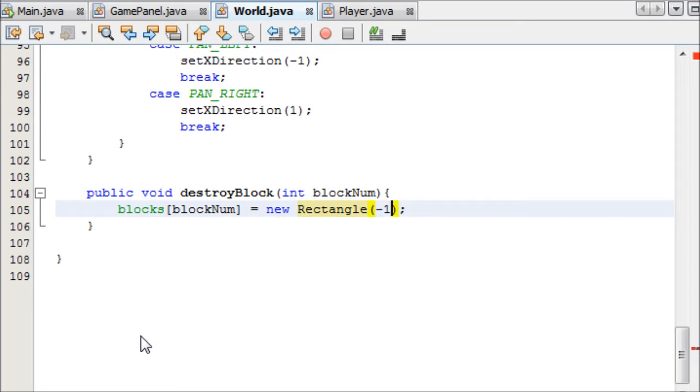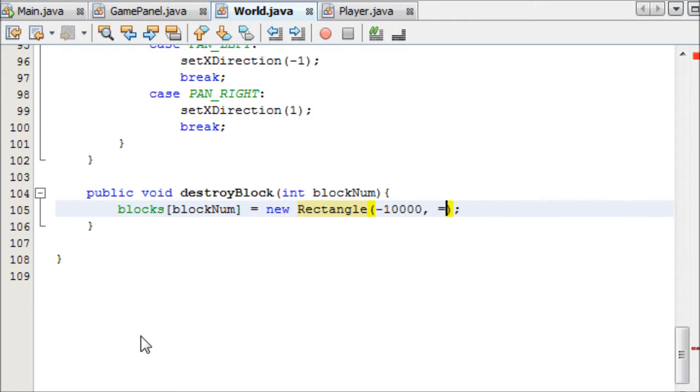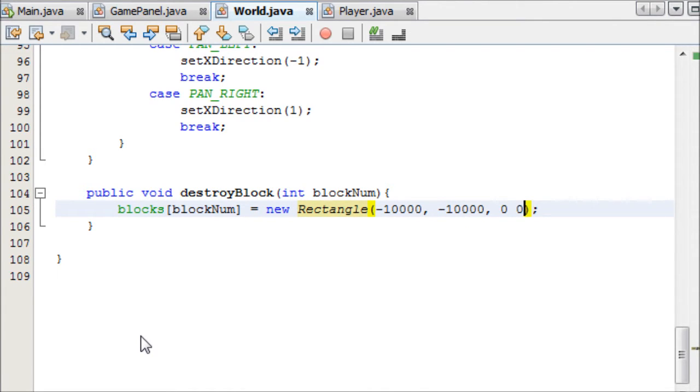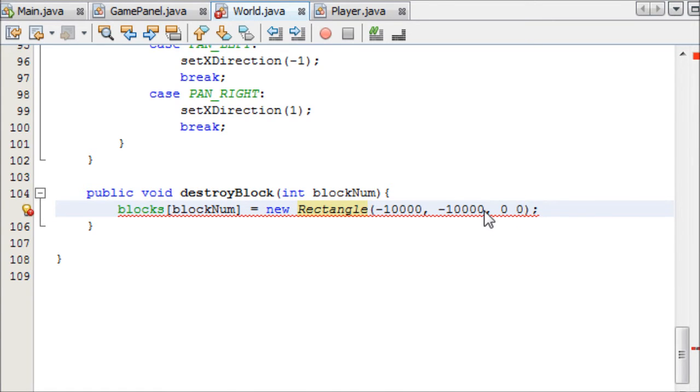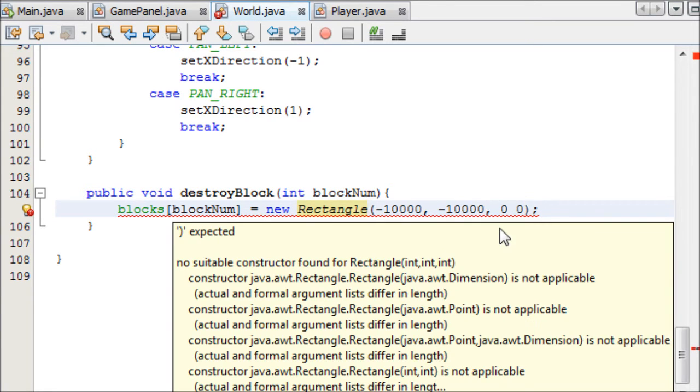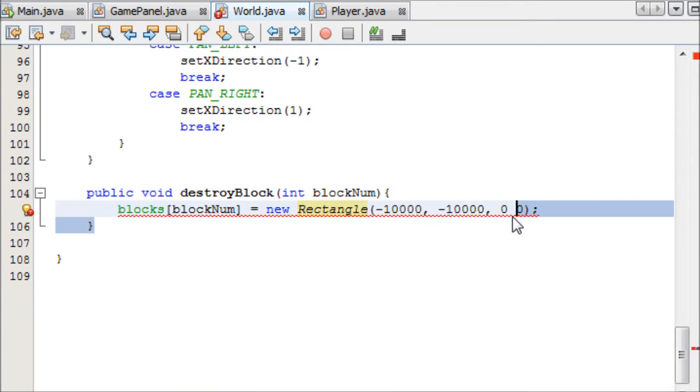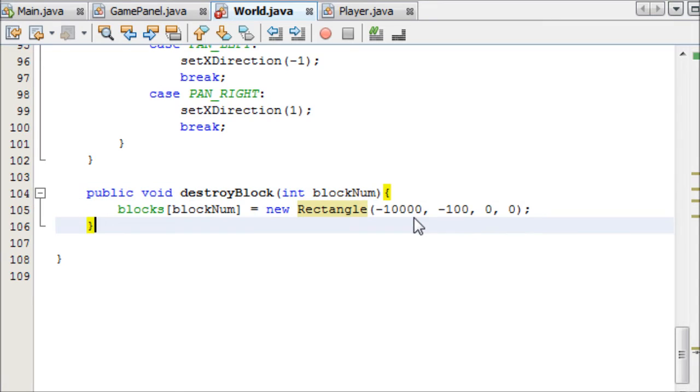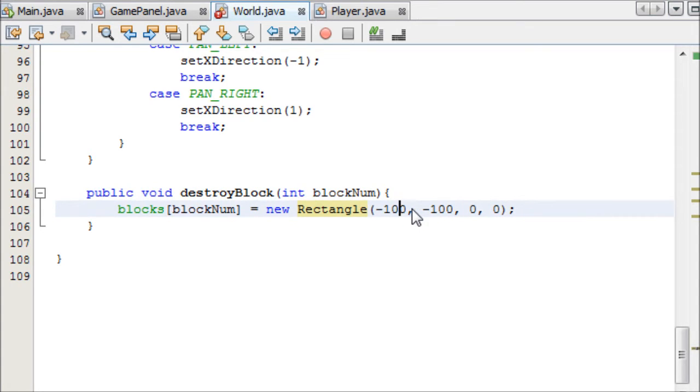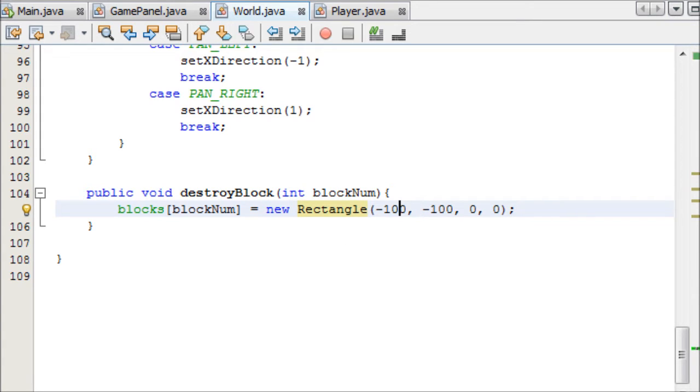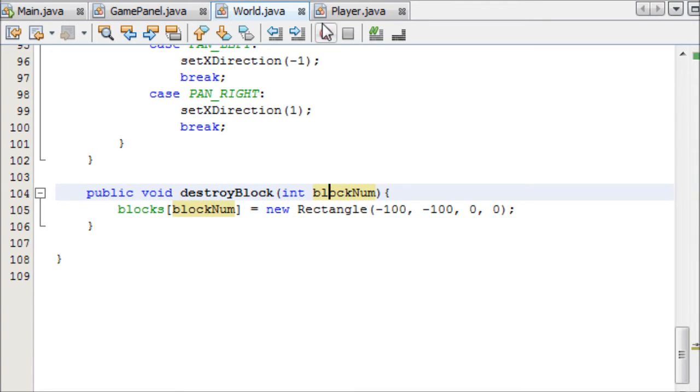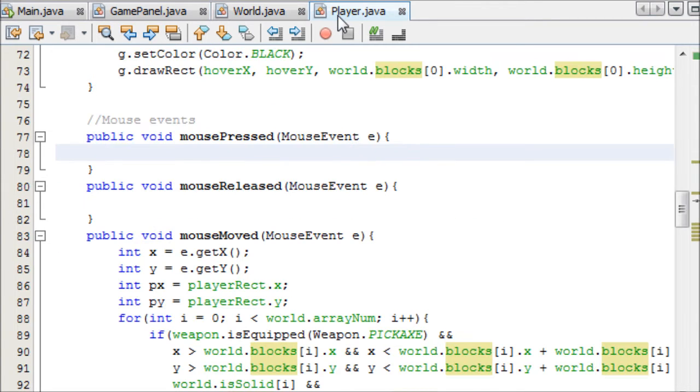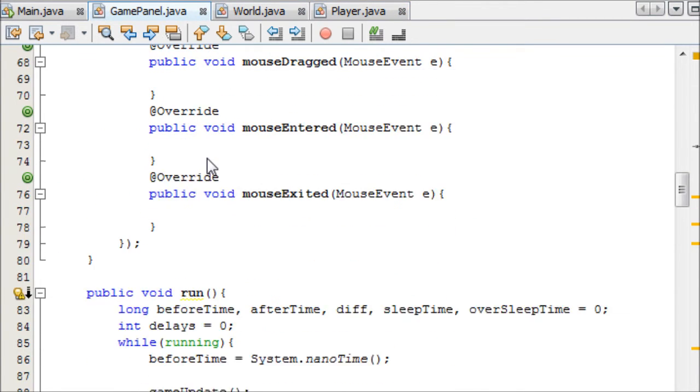So we can say that blocks[blockNum] equals a new rectangle. And we can give it an x and a y, like minus a thousand, minus ten thousand, and zero, zero, zero width and height. So, basically, if we add the comma in there, it doesn't really need to be that big, just minus a hundred, because it's going to be zero in width and height anyway.